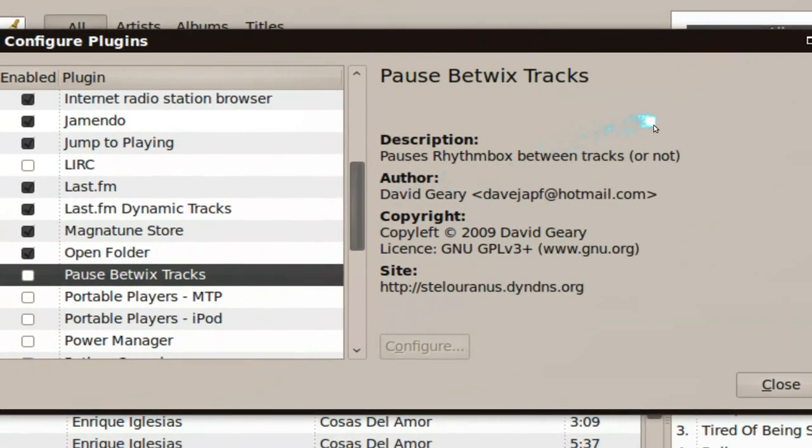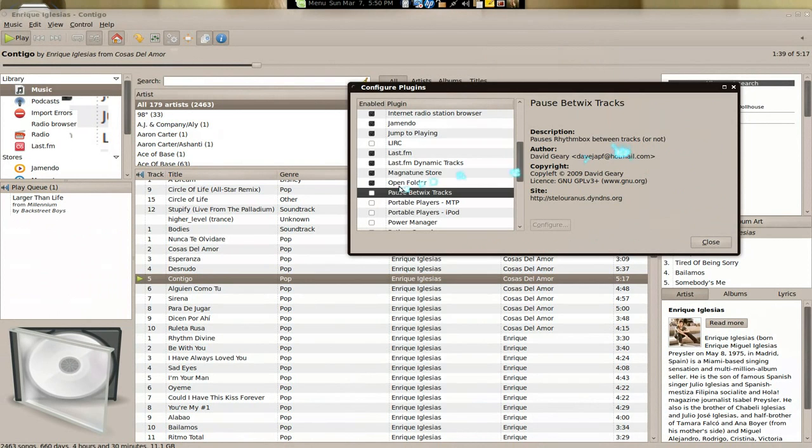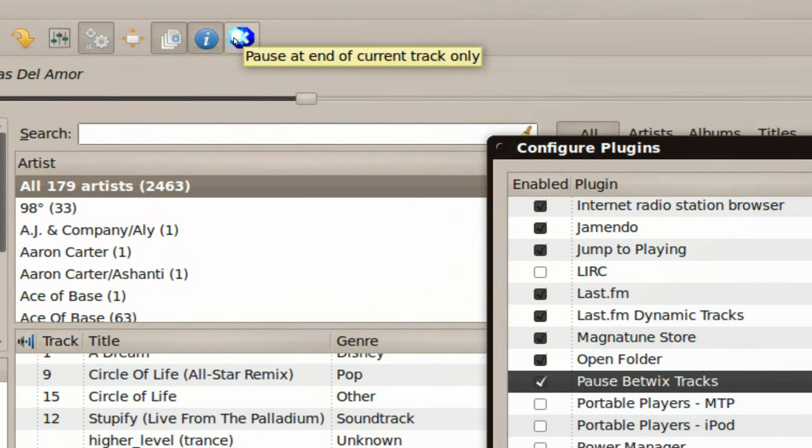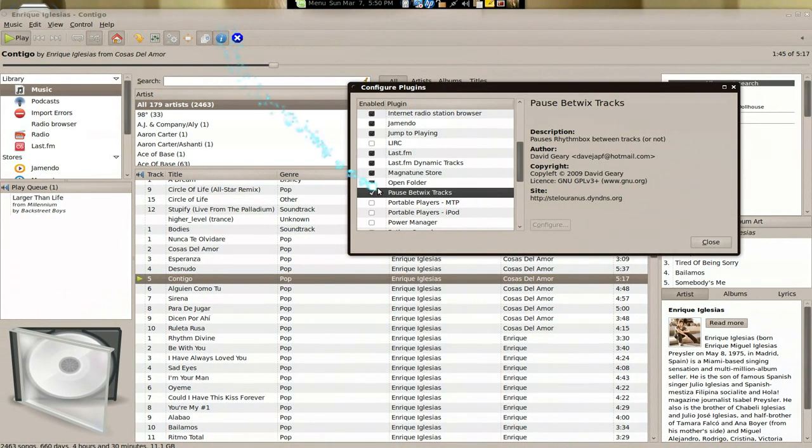The pause between tracks, basically that's what it sounds like. You enable that, you have this little X button and it'll pause at the end of every track, I believe, or just that current track.